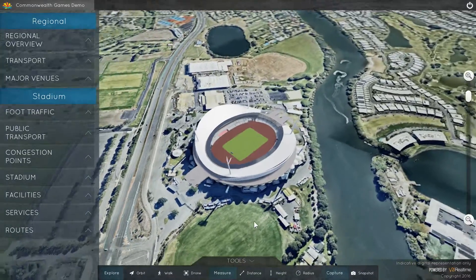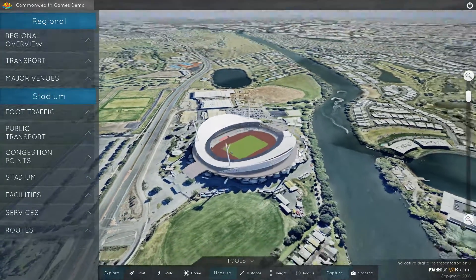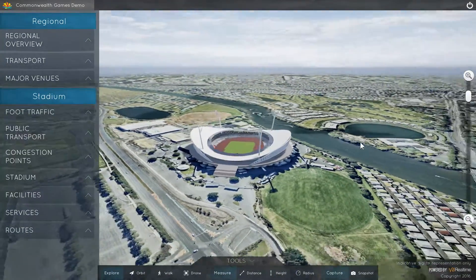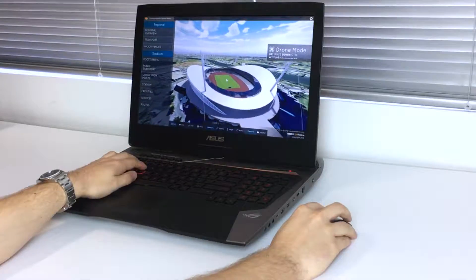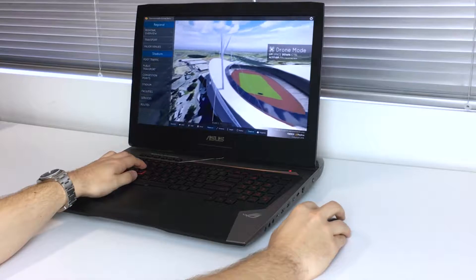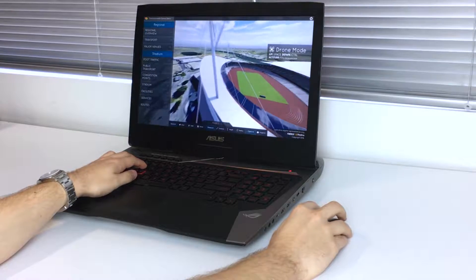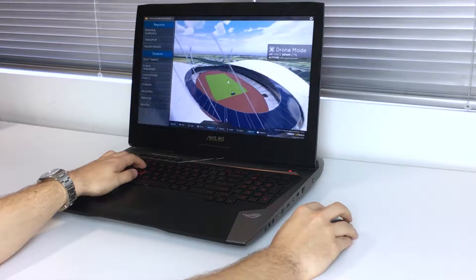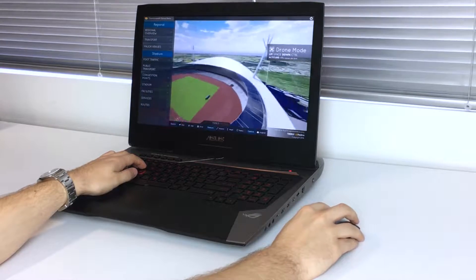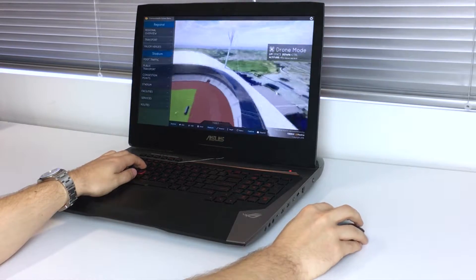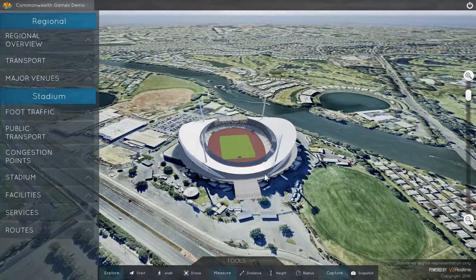The standalone V2I Realtime software enables full interactivity with a virtual representation of the Commonwealth Games venues and the wider region. A common visual language is used to convey concepts such as pedestrian flows,